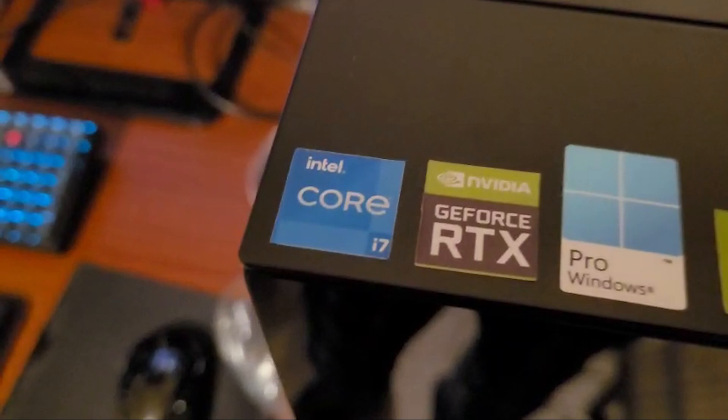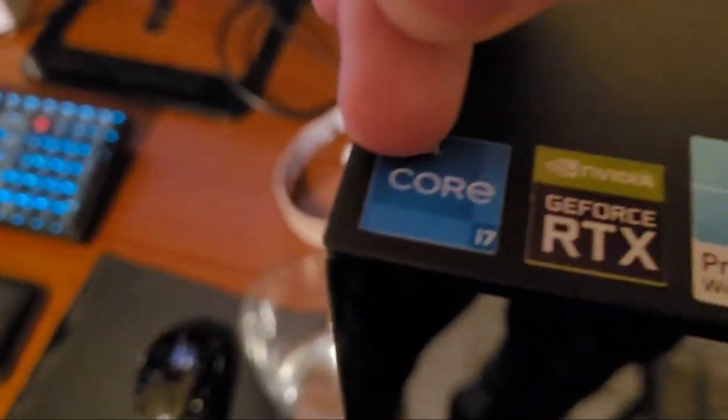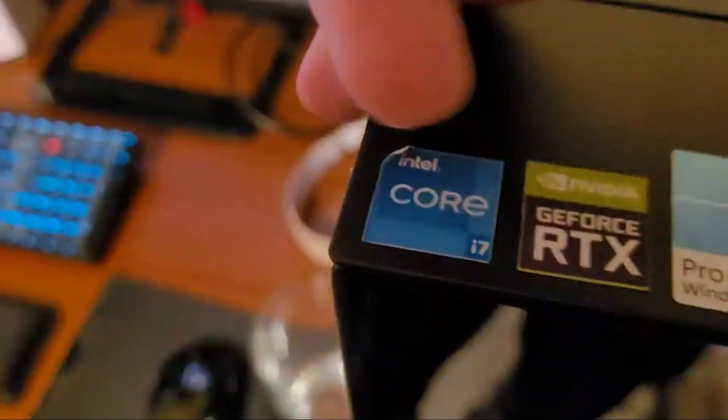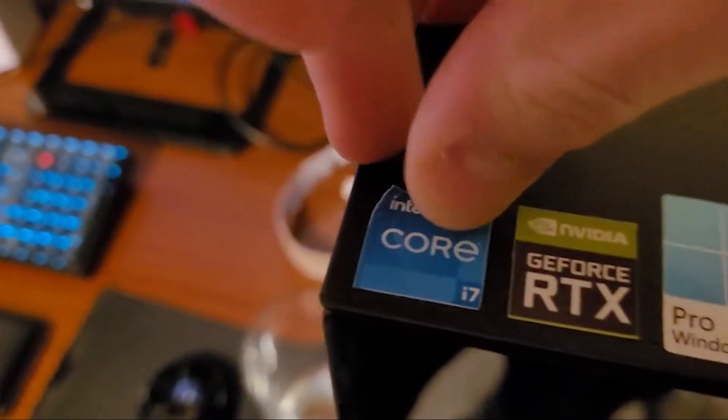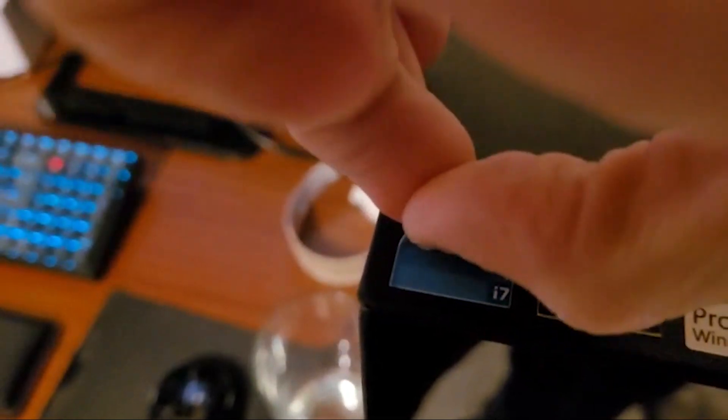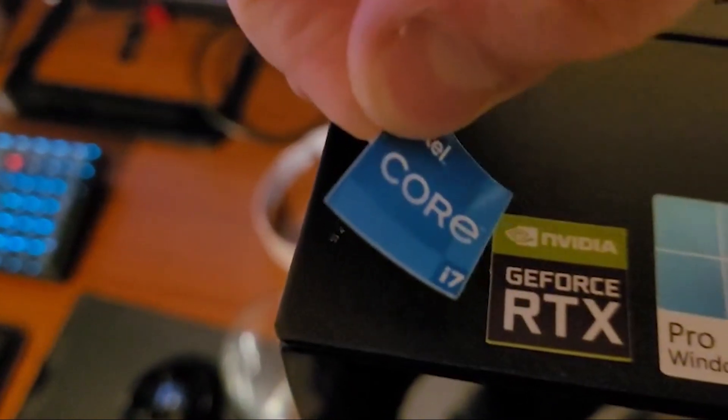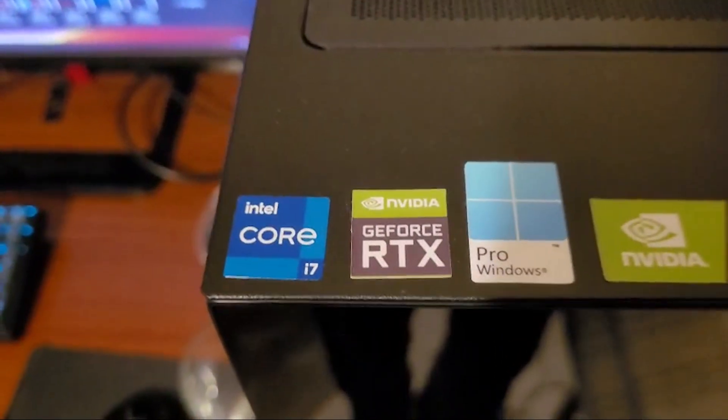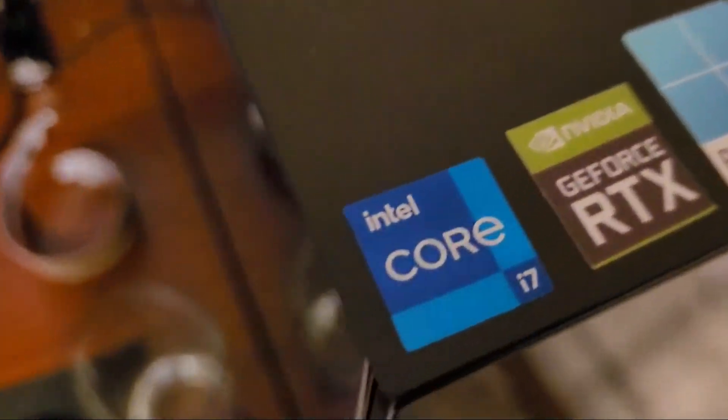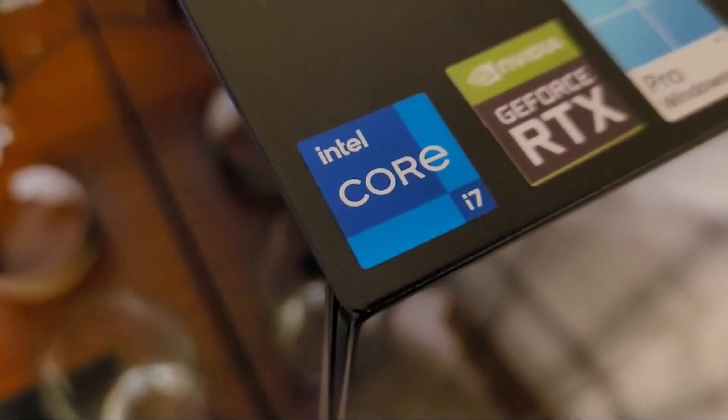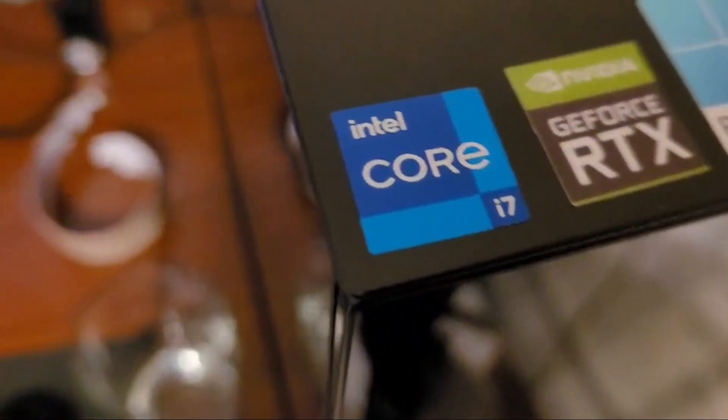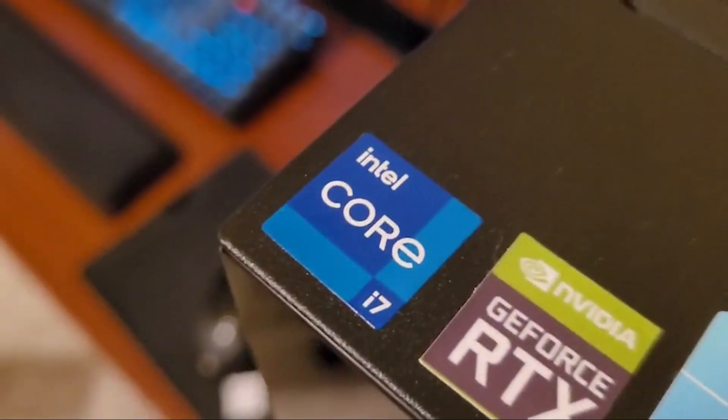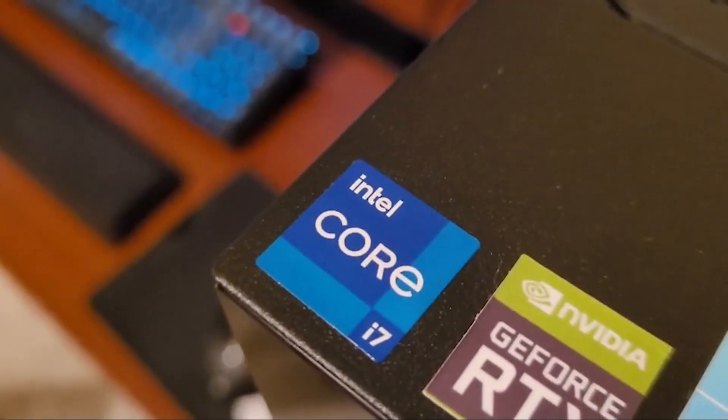All right, so these are my fake stickers. Don't tell Intel, but I'll take this off here. Out with the old and in with the new. It looks beautiful. Perfect.